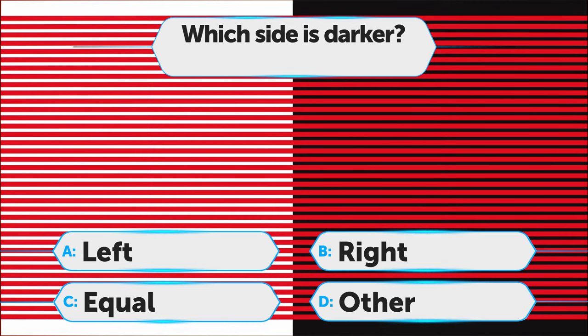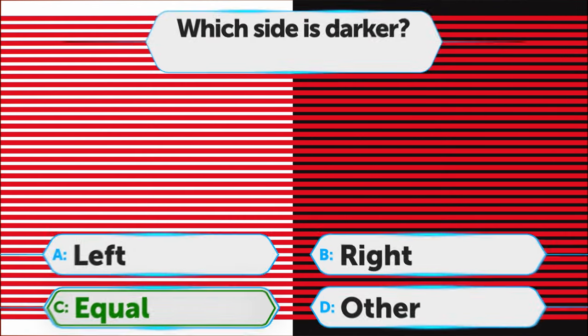So if you chose C, congratulations! Nope, it's not the right side. It's one shade of red that seems darker on the right because of the black background.